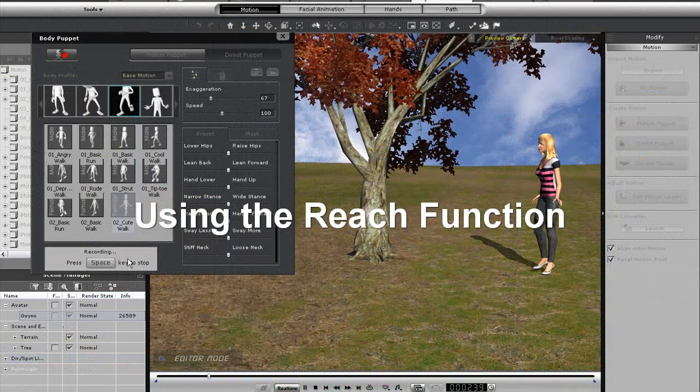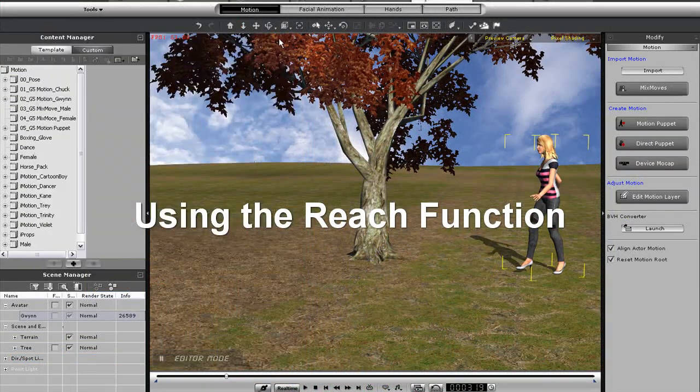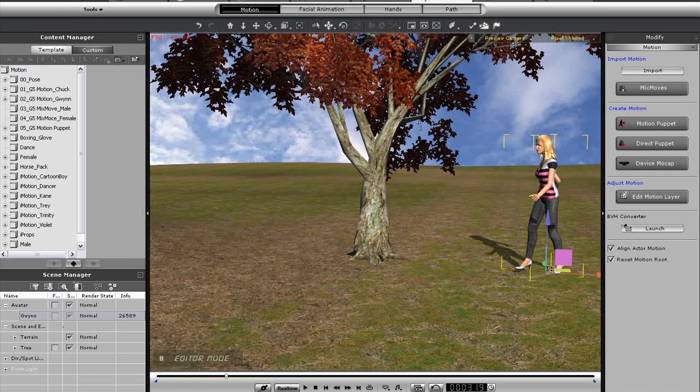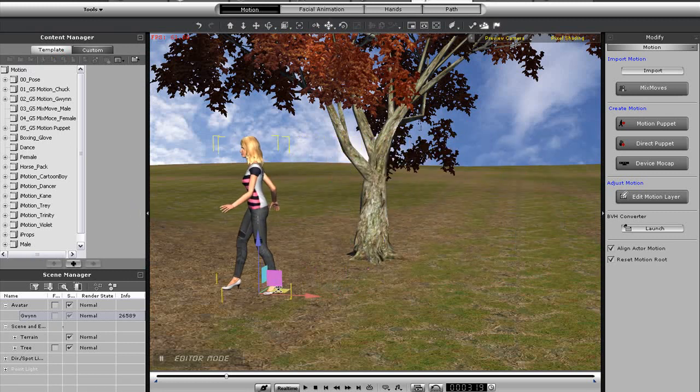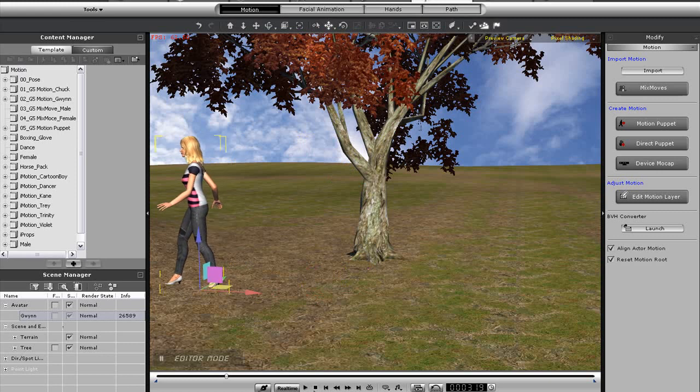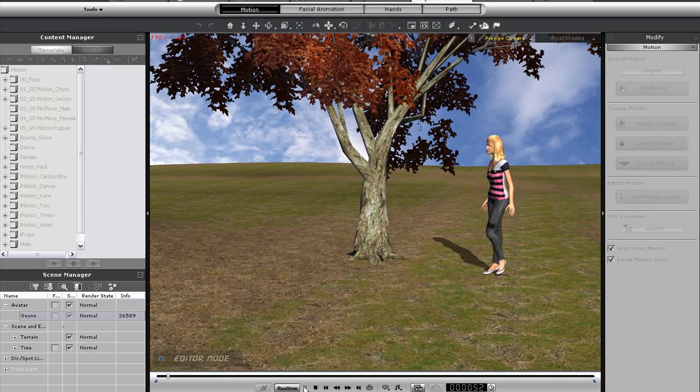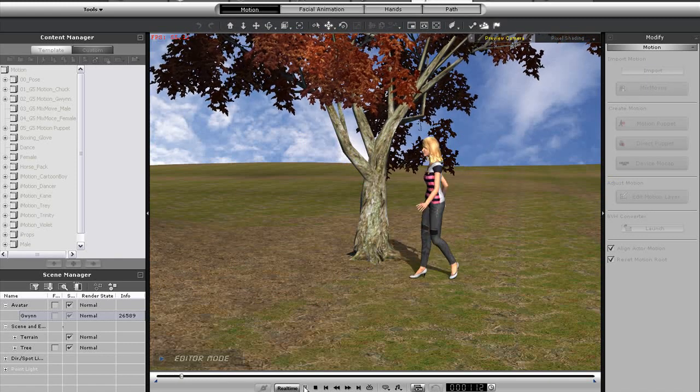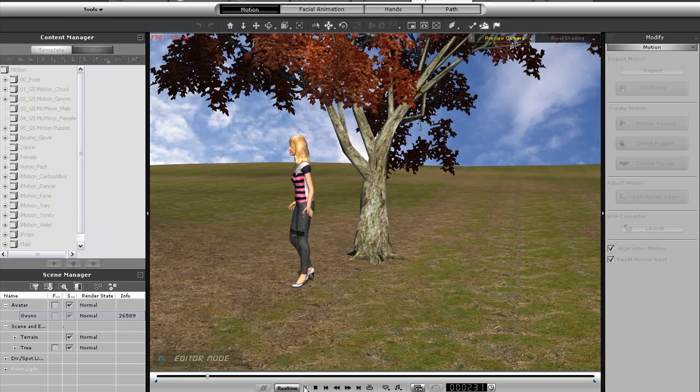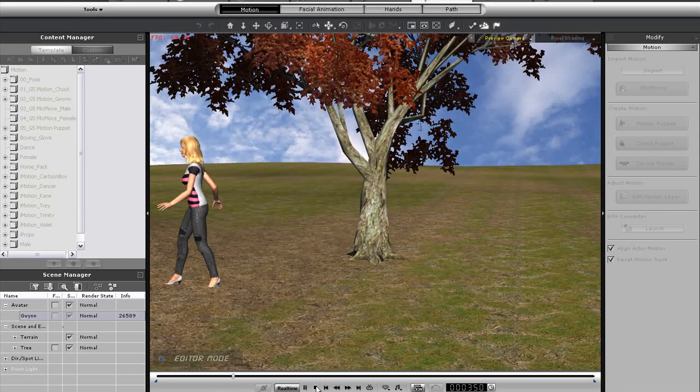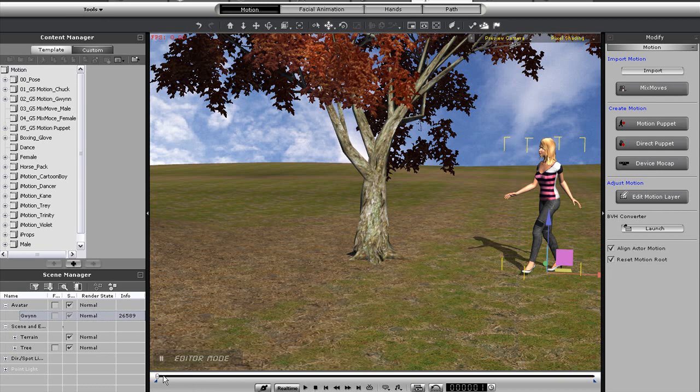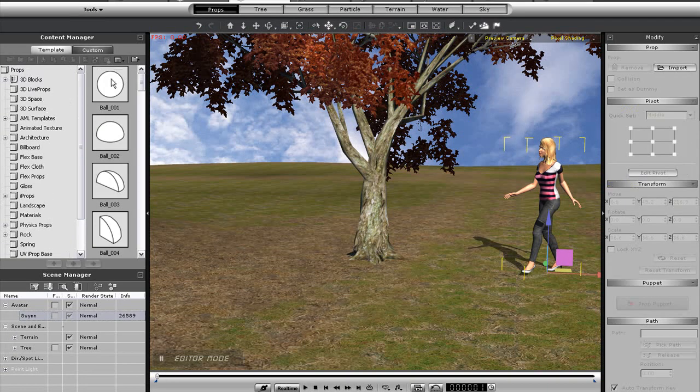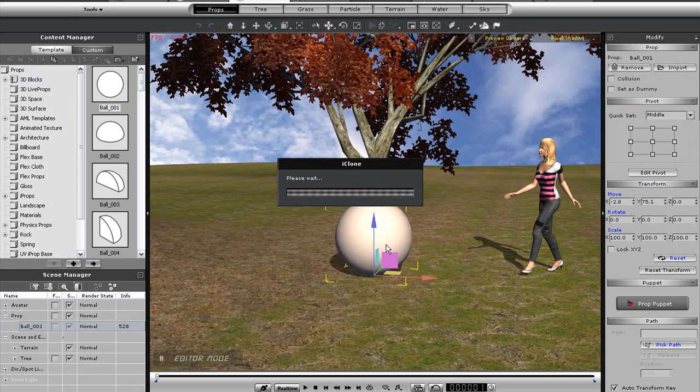In this next scene, I'm recording a happy walking motion to demonstrate the reach function. When I finish recording, I'll immediately move her forward in the scene to create a decent looking skipping animation. I want the girl to reach up and brush the tree leaves as she's skipping by. So what I'll do first is import in a sphere to act as a dummy object. Resize it, and then move it up into the tree.